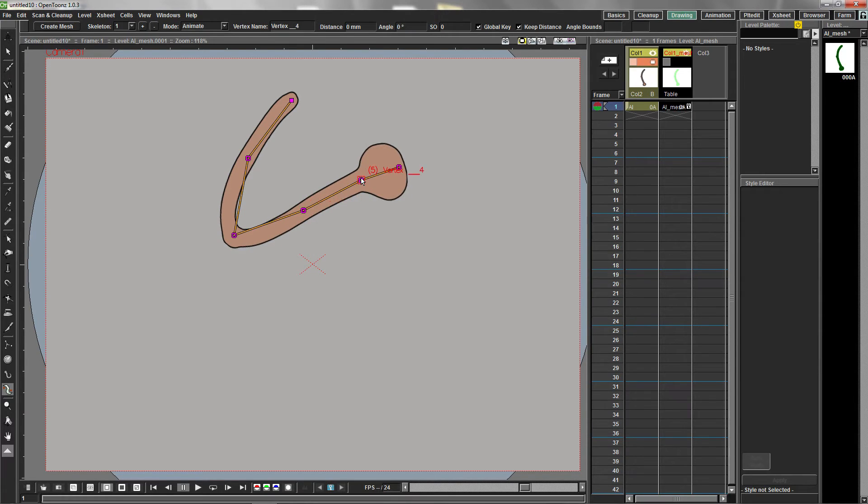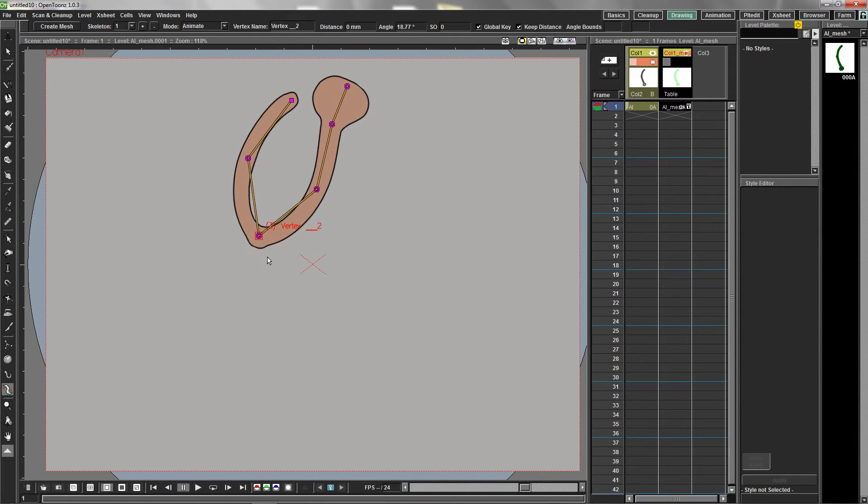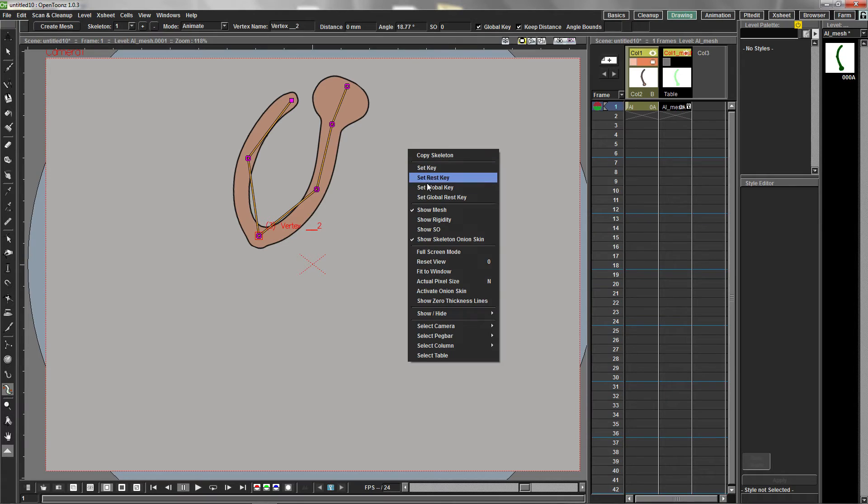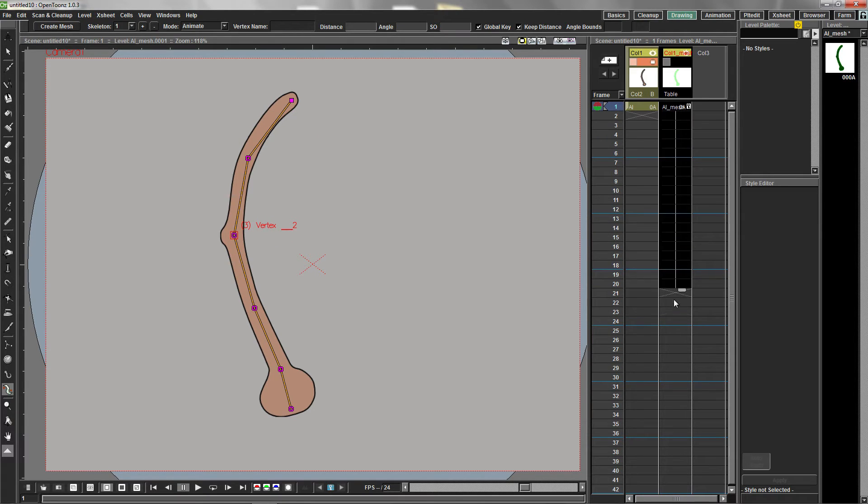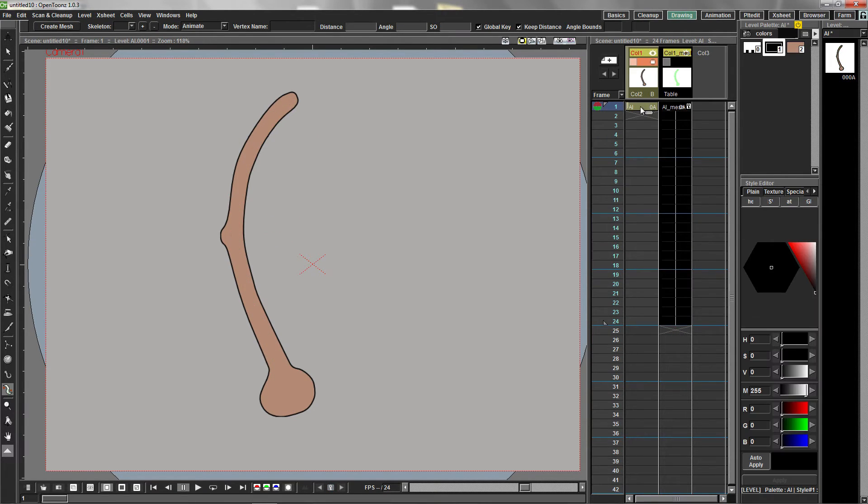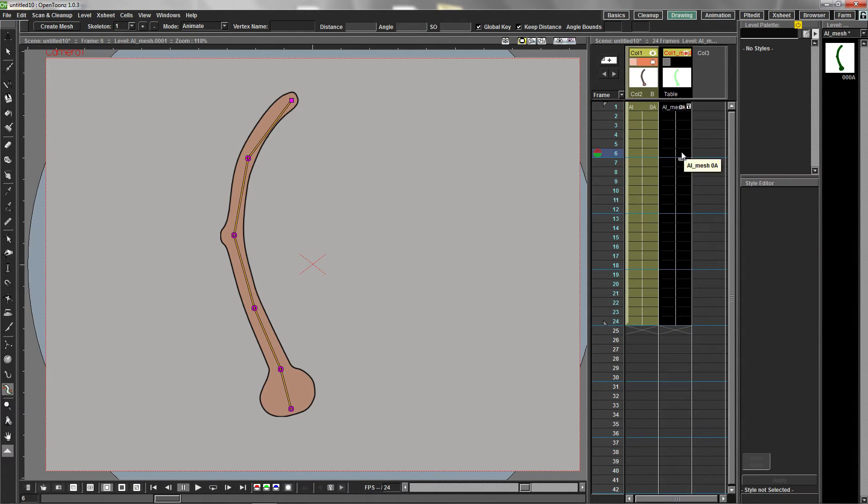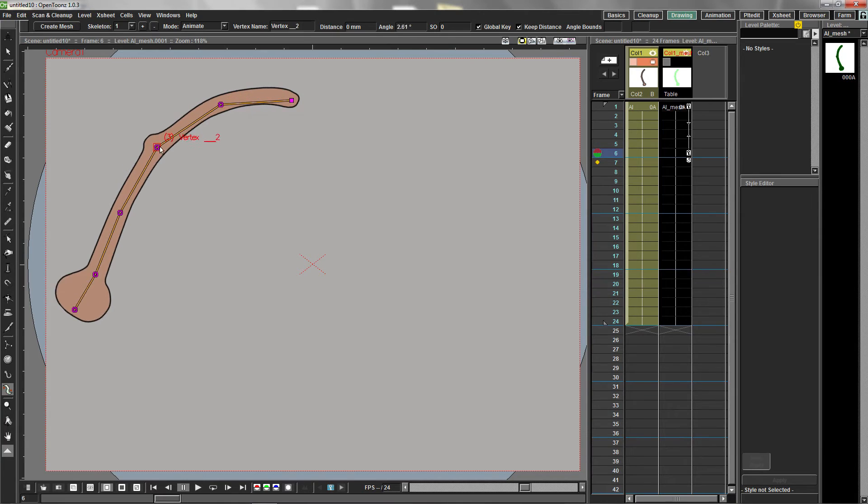From the right-click menu, select Set Global Rest Key to return the arm to its original position. Extend the frame ranges in both columns and begin to animate the arm.